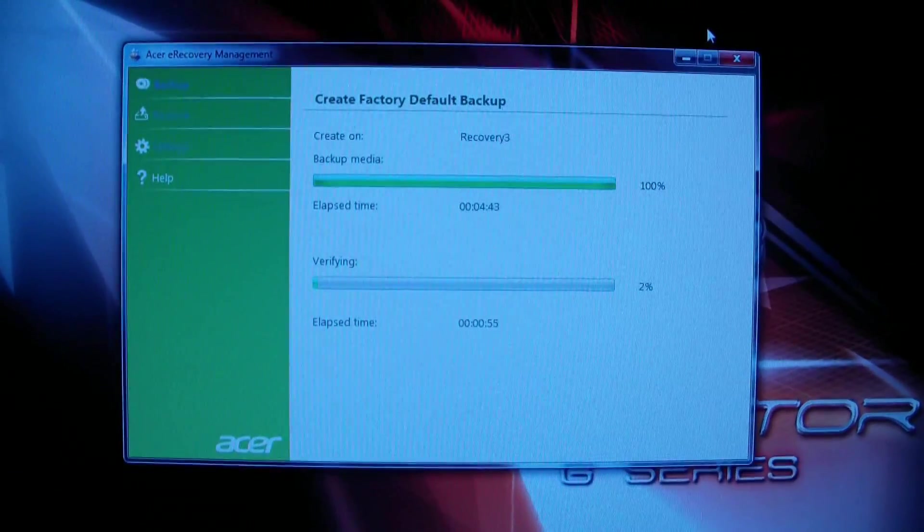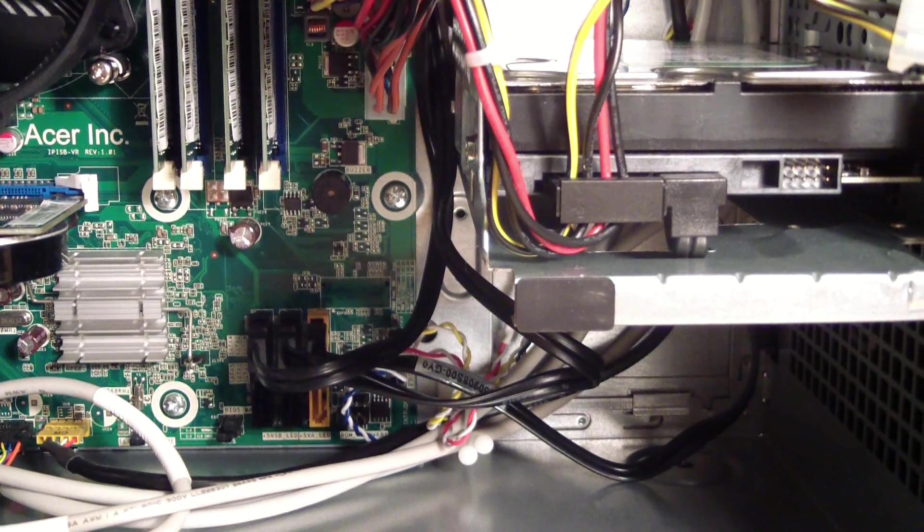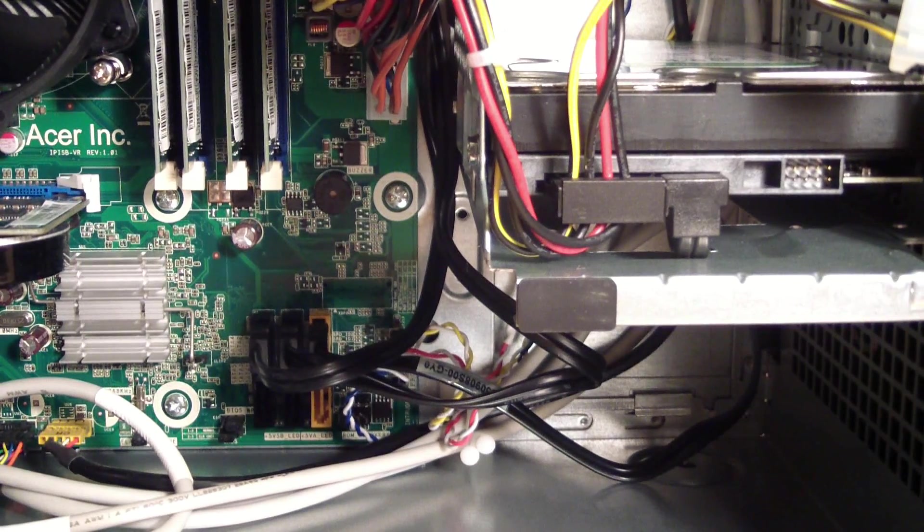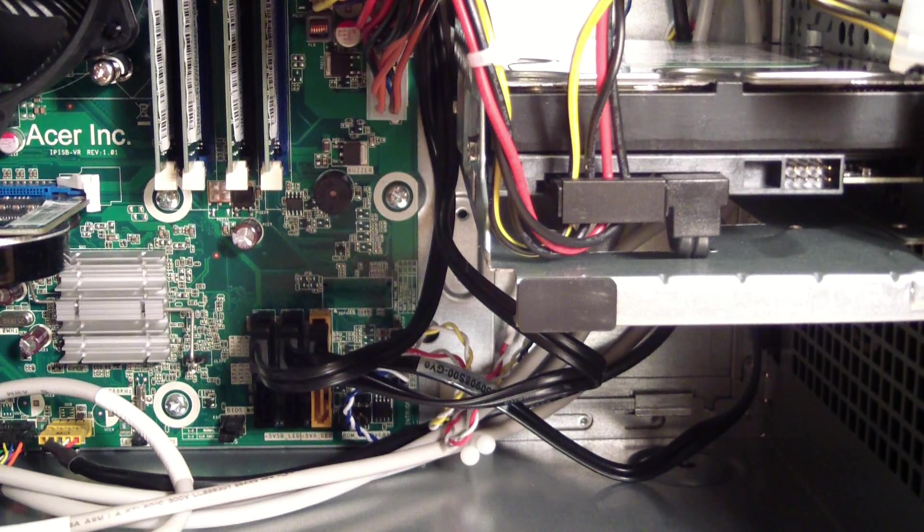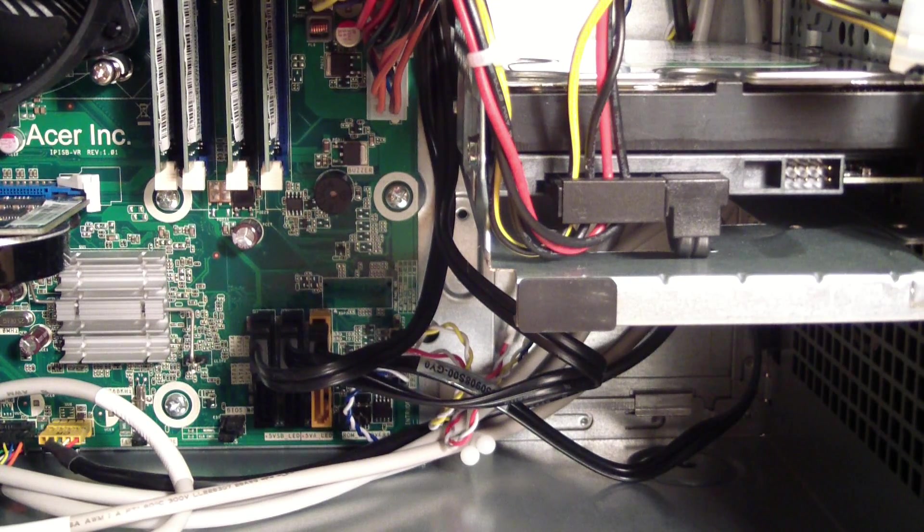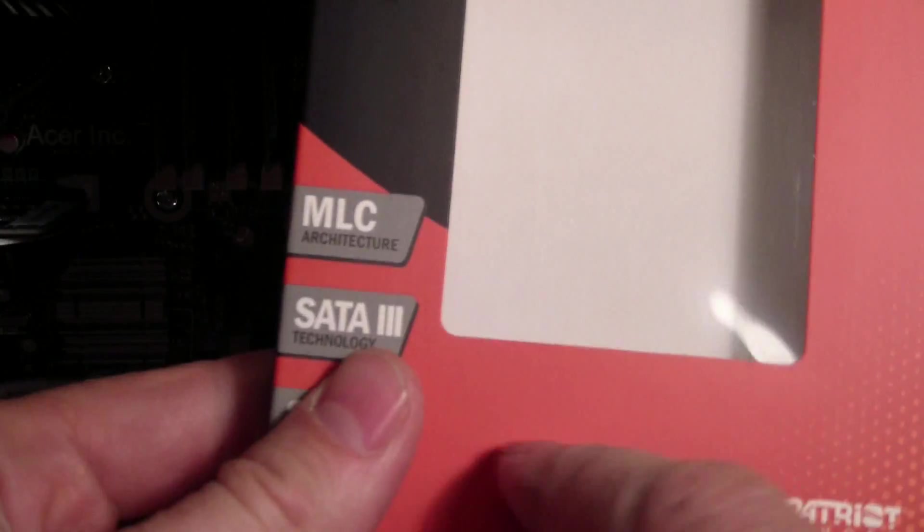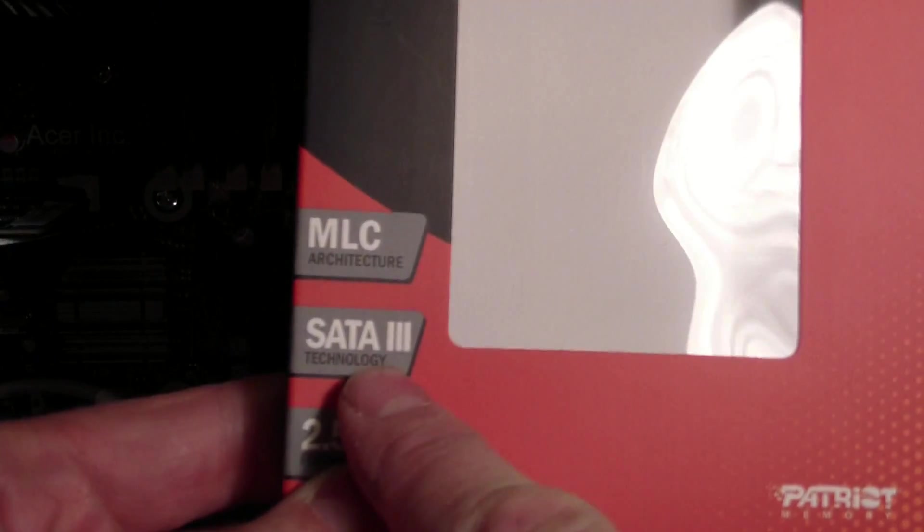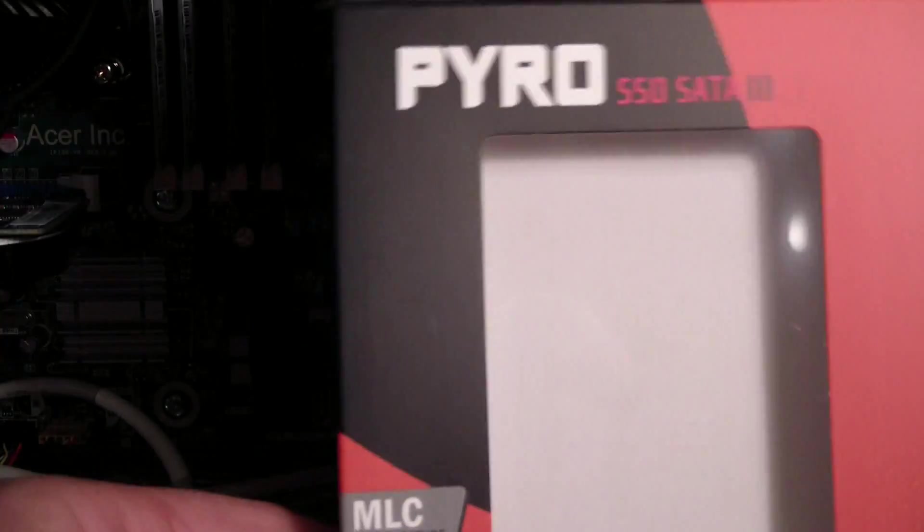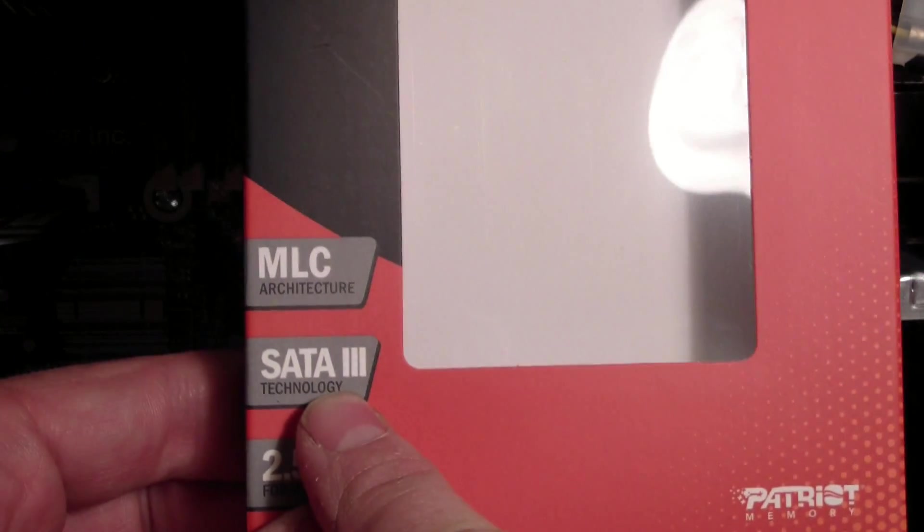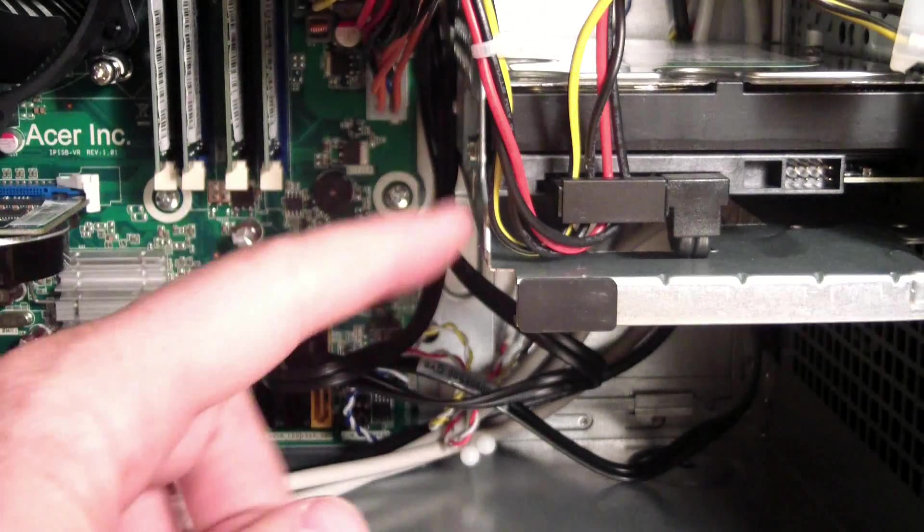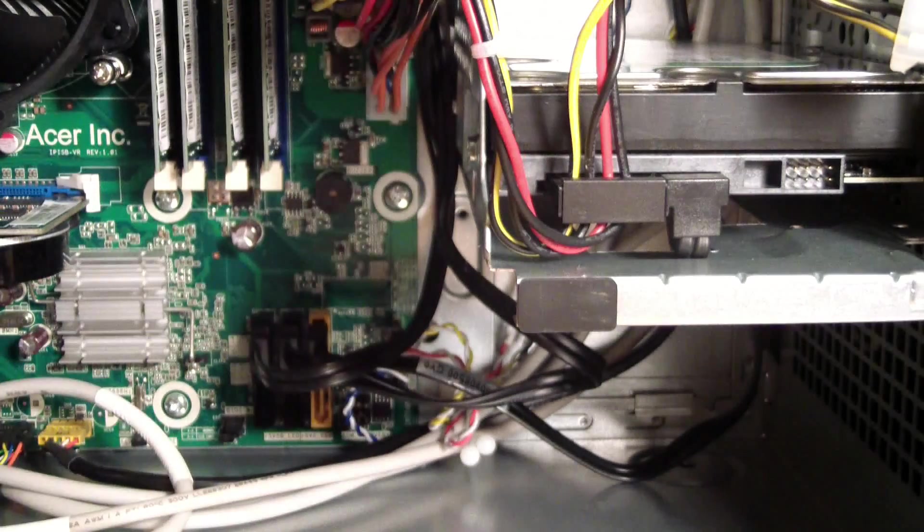All right, this is the inside of the computer. So before you can install the drive, really before you even buy a new drive, you want to make sure that it has the same connectors. Now this new solid state drive has SATA 3 connectors and I went and looked on the internet at the Acer website and found out that this particular computer also has SATA 3 connectors.